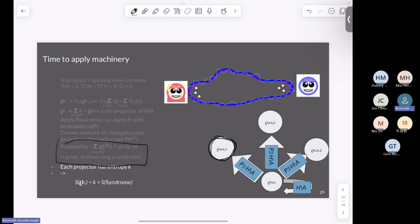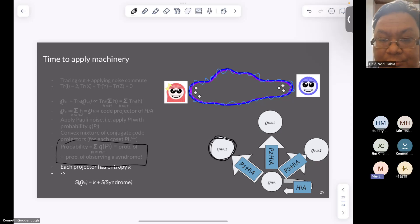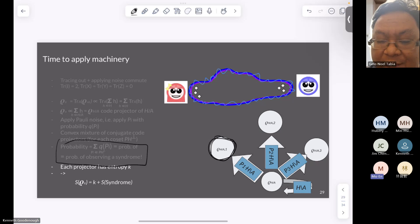I don't know if there are any more questions. I just want to ask one small thing: in your technique, you are able to get the coherent information or mutual information because you know the spectra — so actually you could compute any function of the spectra?